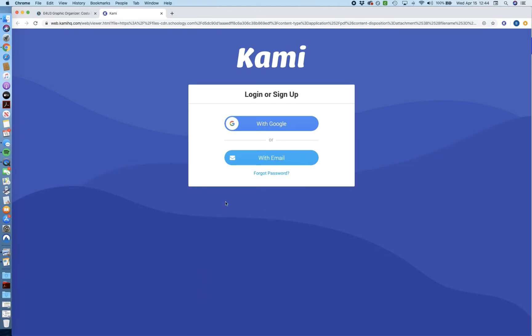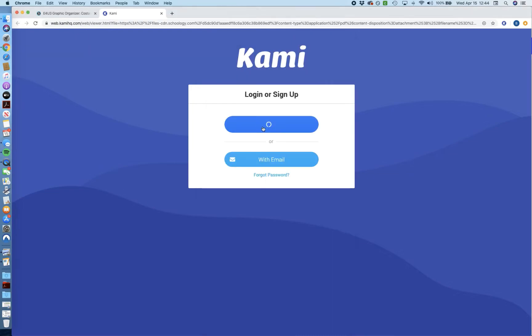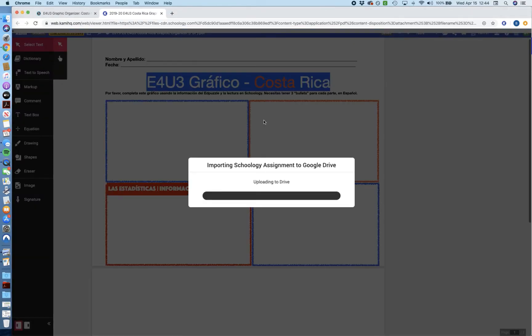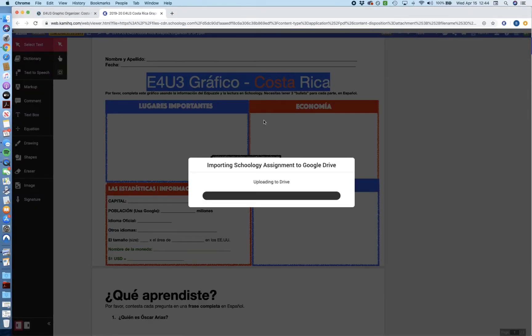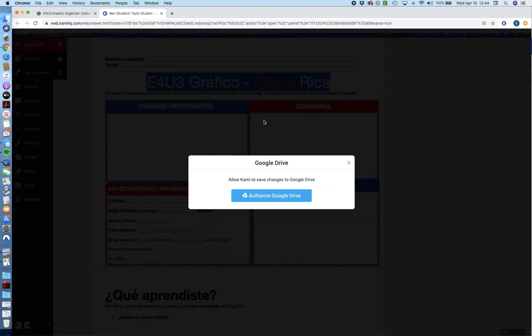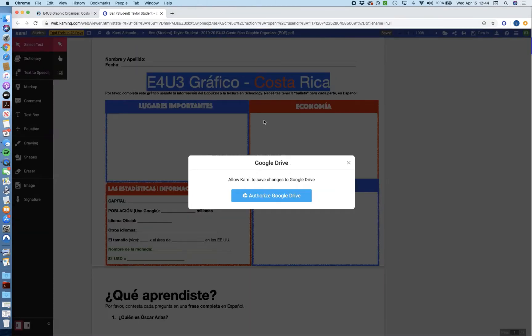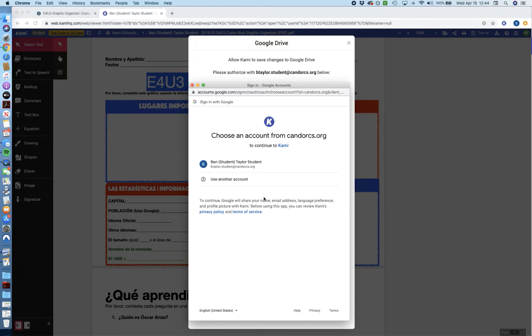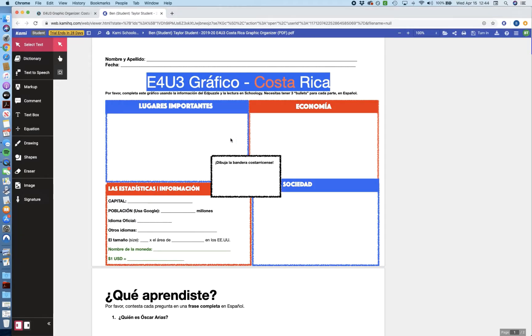So now we're back in Kami. We're going to log in with Google that we already set up, so click that, and you might need to click your name, but what you want to see is this window that says Importing Schoology Assignment to Google Drive. Now, you need to authorize Google Drive, and this is a one-time thing just to let them talk to each other. So go ahead and click the blue button below, and it will give you another chance to authenticate with your school Google account. Just make sure you're using KanderCS.org, and now you're in.